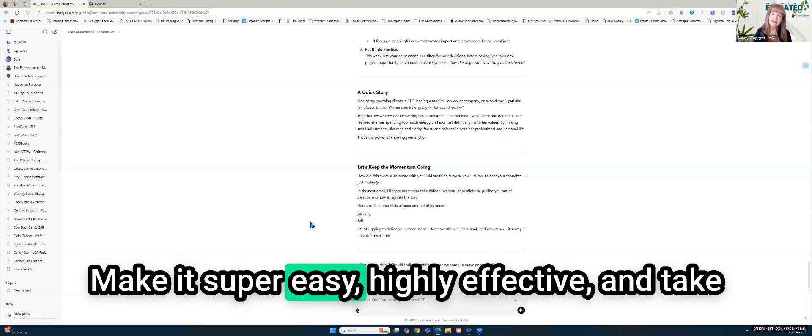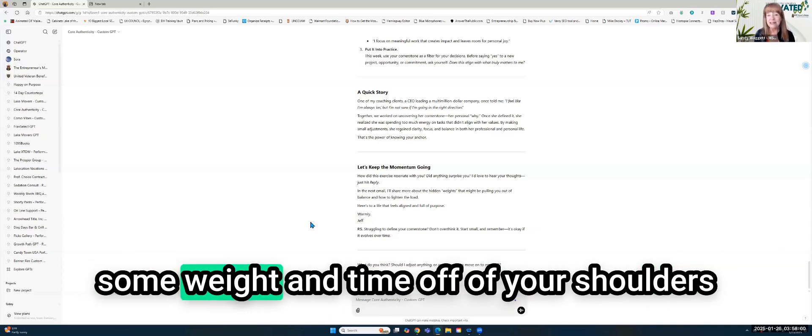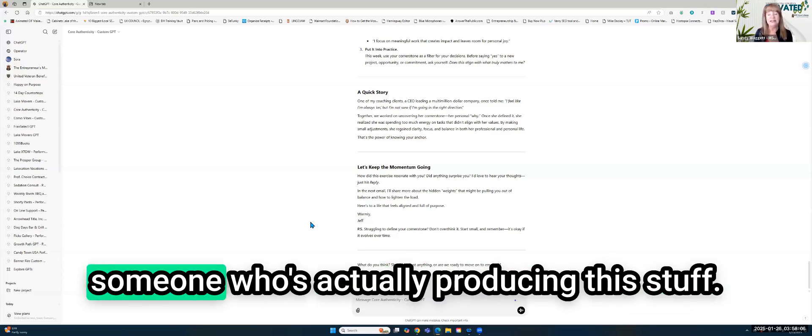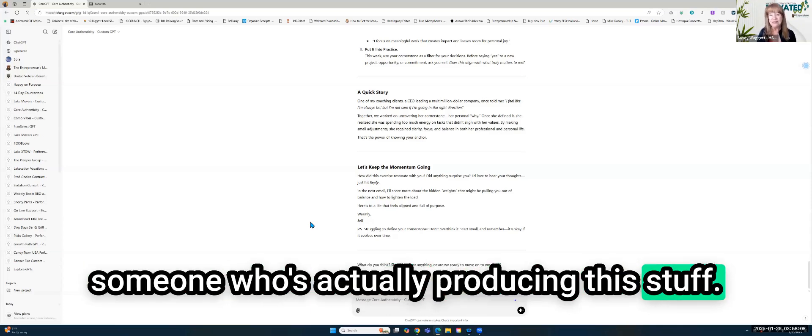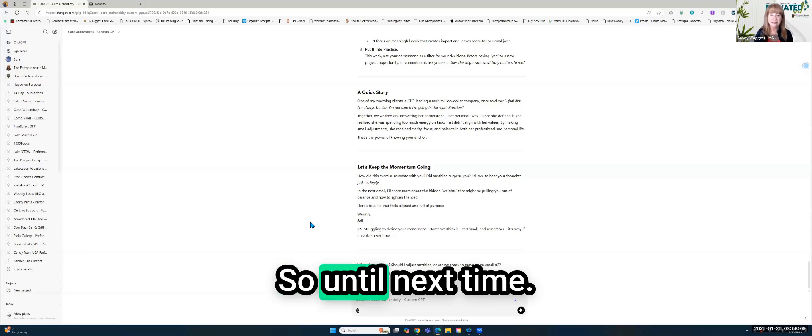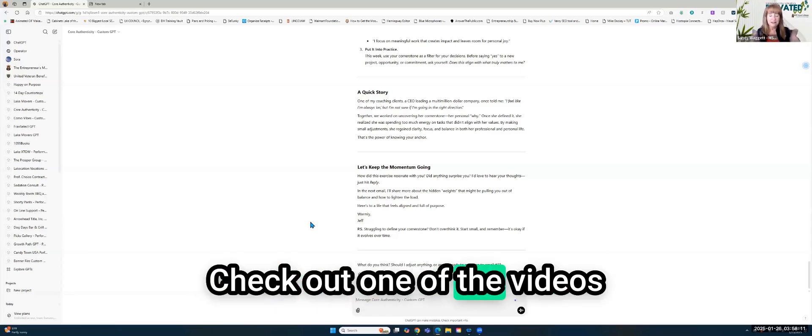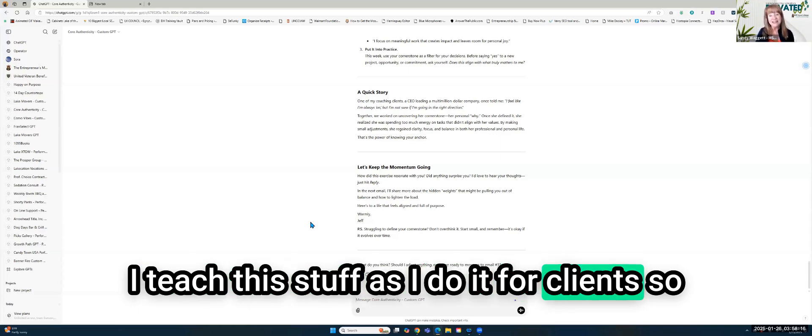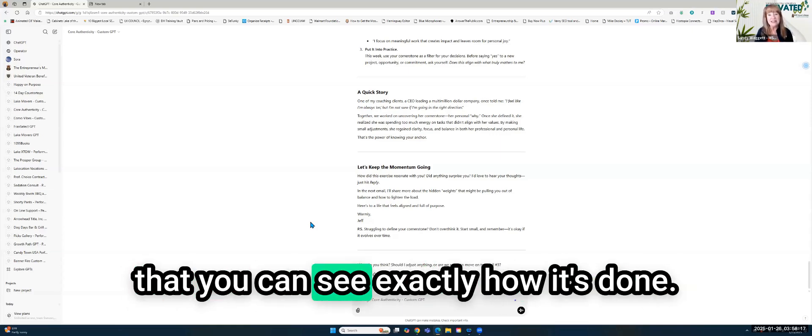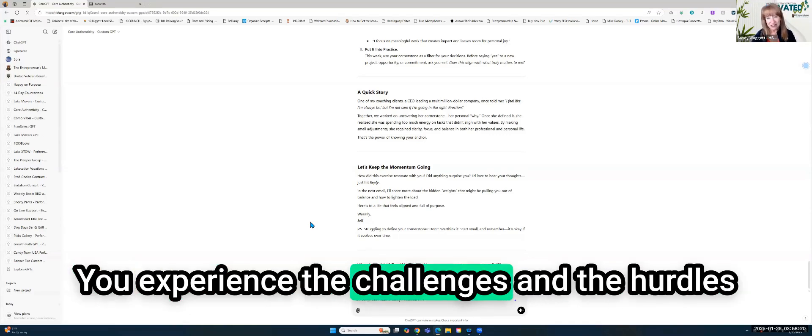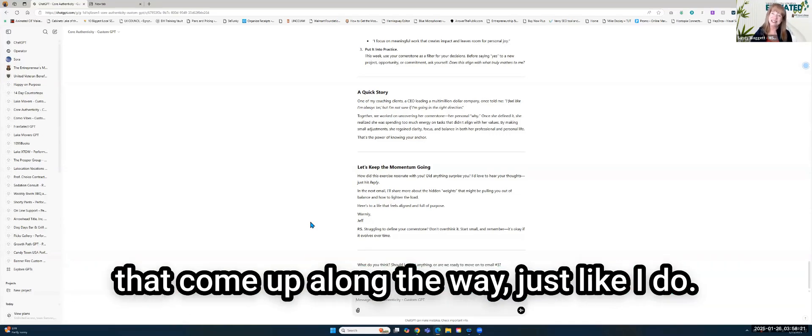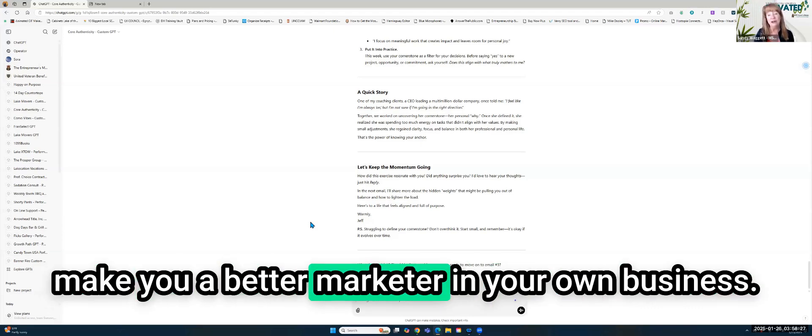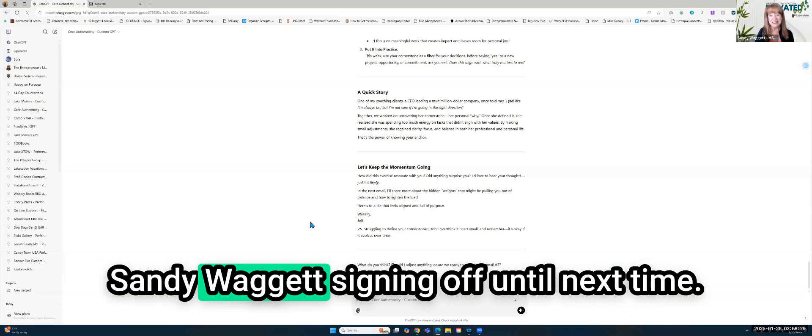So hopefully you can see how leveraging ChatGPT to help you build nurturing funnels can really expedite the process, make it super easy, highly effective, and take some weight and time off of your shoulders as a business owner or a marketing director, someone who's actually producing this stuff. So until next time, check out one of the videos that's showing on the side. I teach this stuff as I do it for clients so that you can see exactly how it's done. You experience the challenges and the hurdles that come up along the way, just like I do. And hopefully that coaching and guidance helps make you a better marketer in your own business. Sandy Waggett signing off. Until next time.